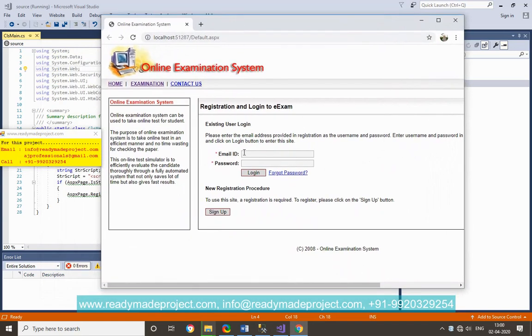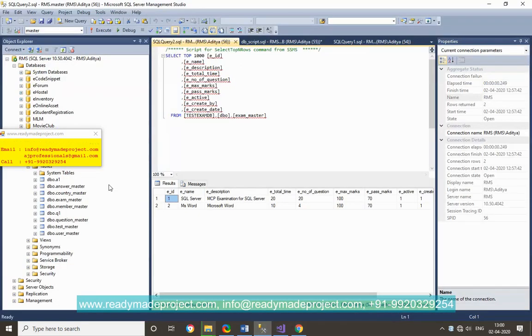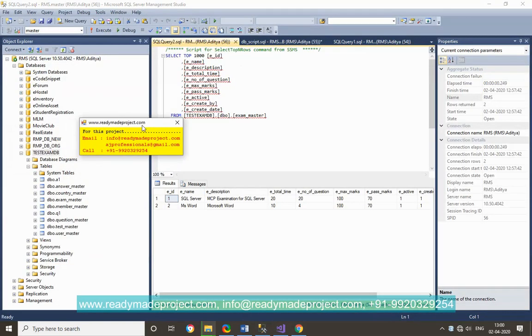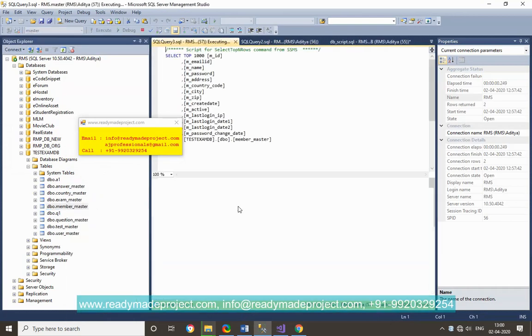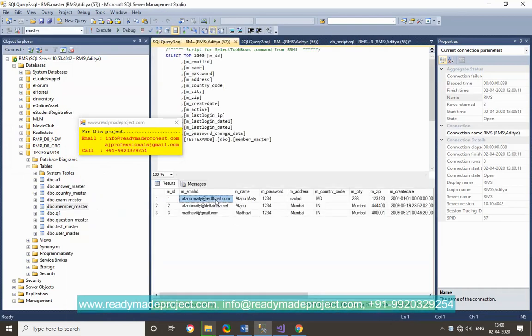This is the project. So for username you can just go to that user table, that member table, so you can get the old username.